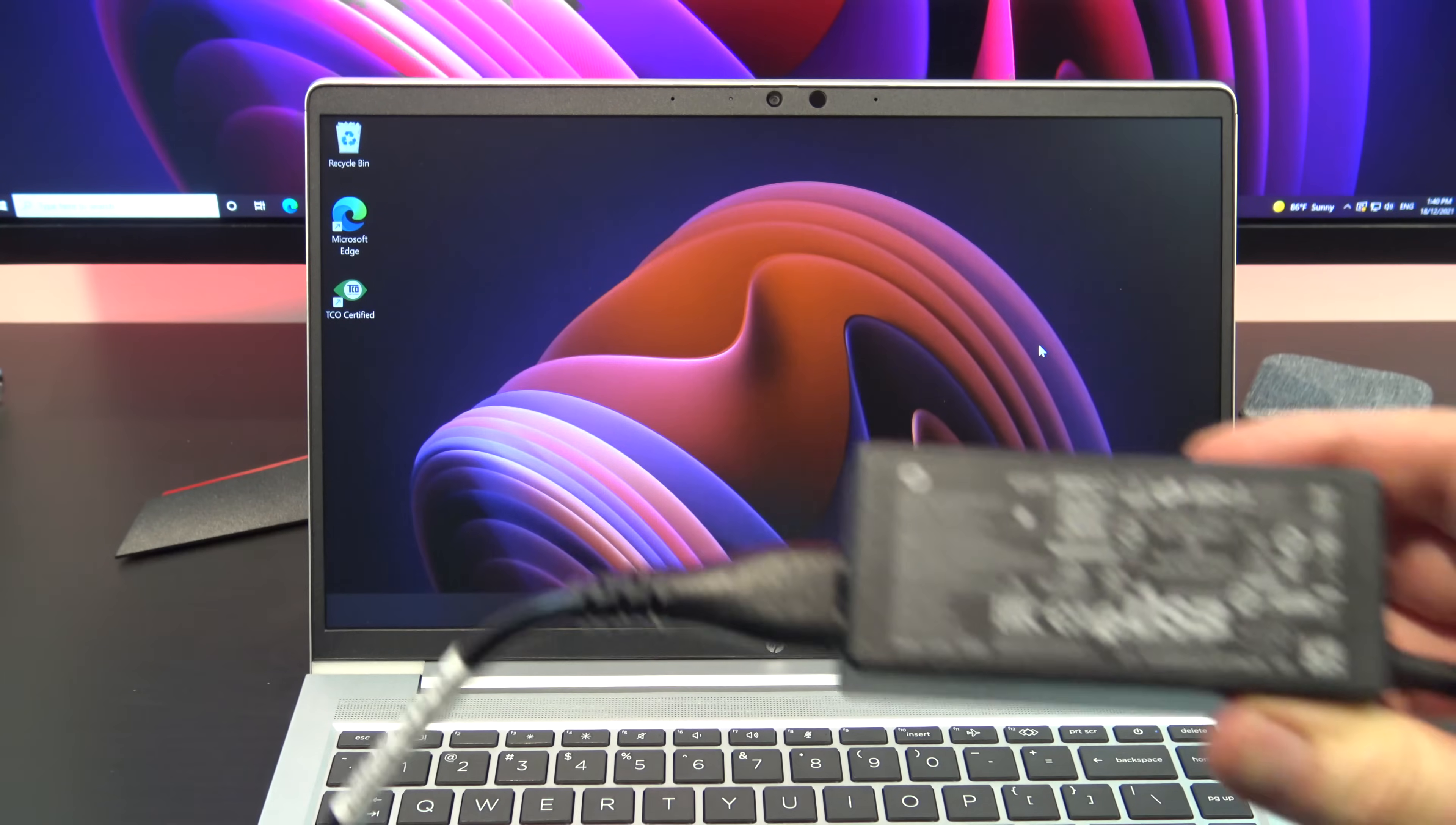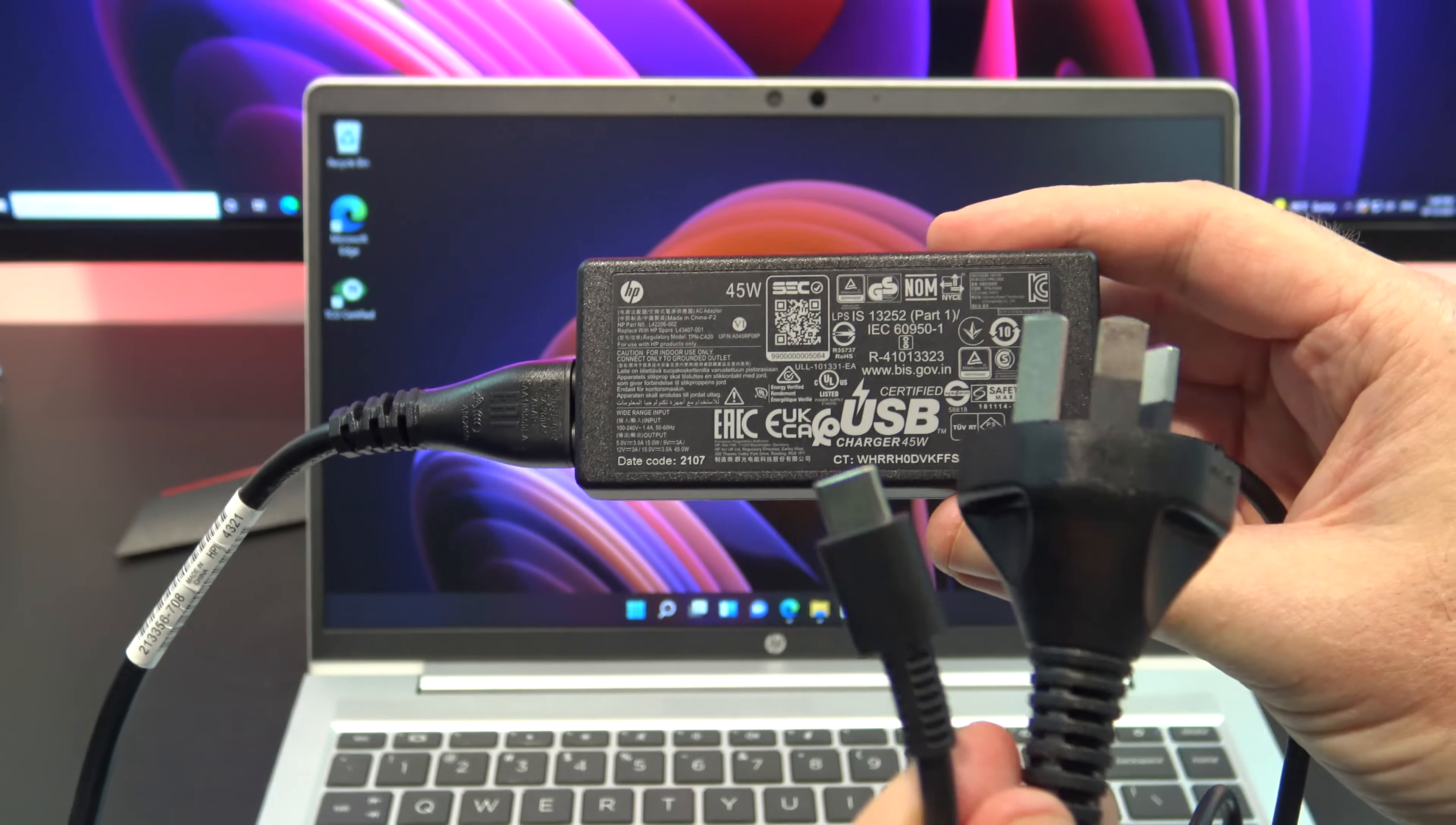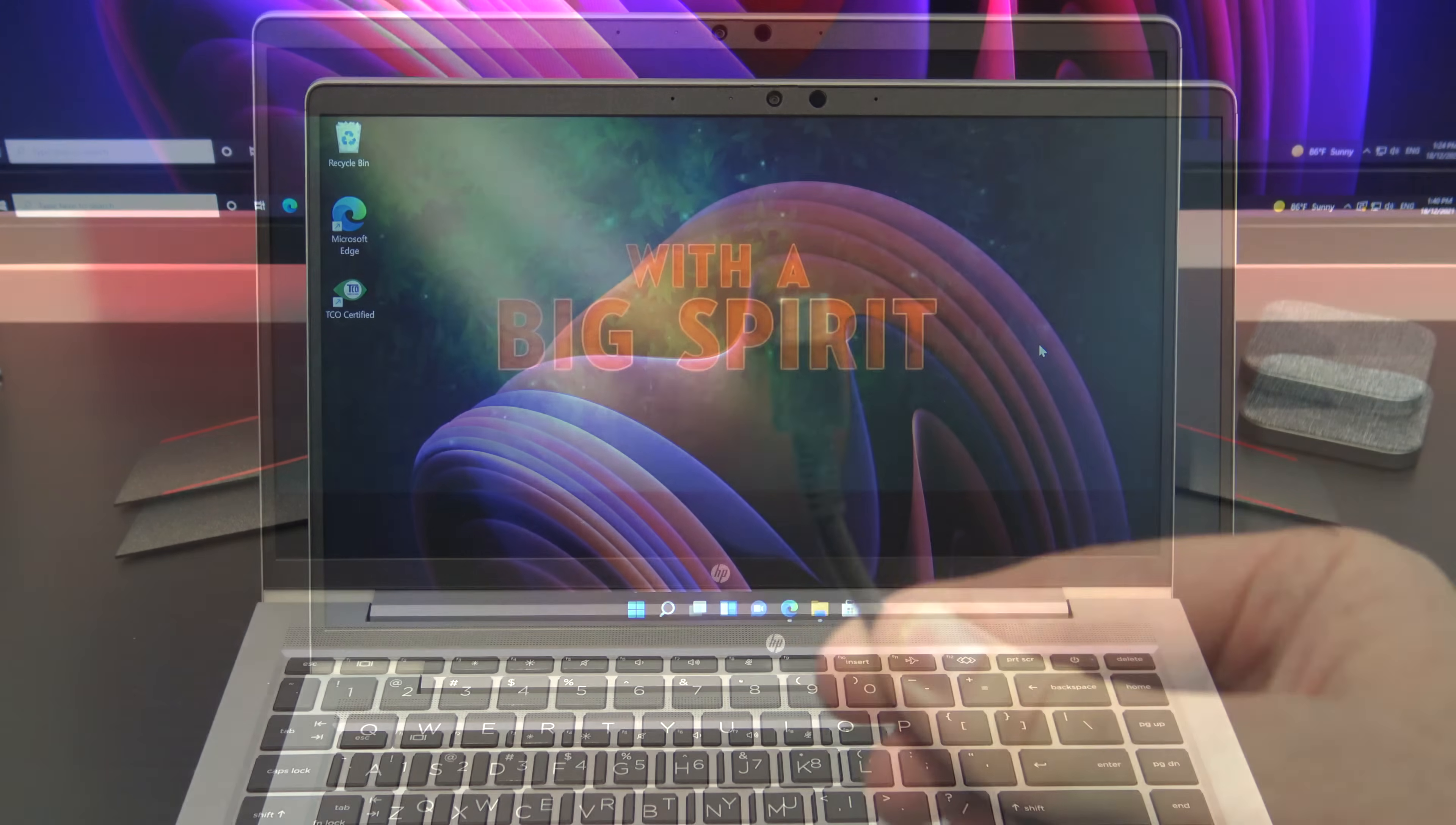In the box you will have warranty and setup documentation along with a 45 watt USB-C power adapter. The laptop uses around 24 to 27 watts of power and you can expect to get around 12 hours of battery life. Charging the battery will take just under one and a half hours.